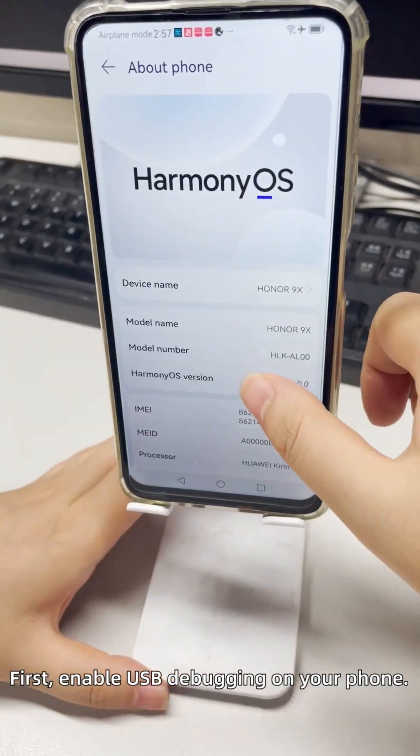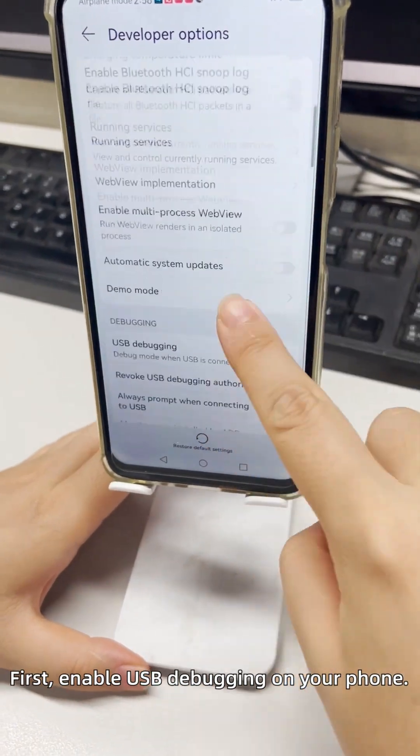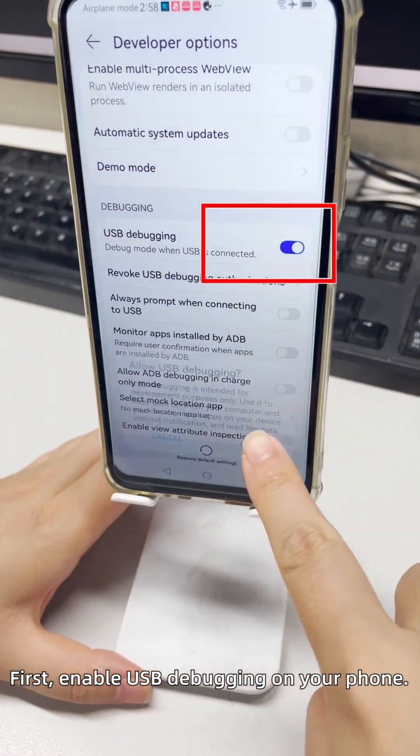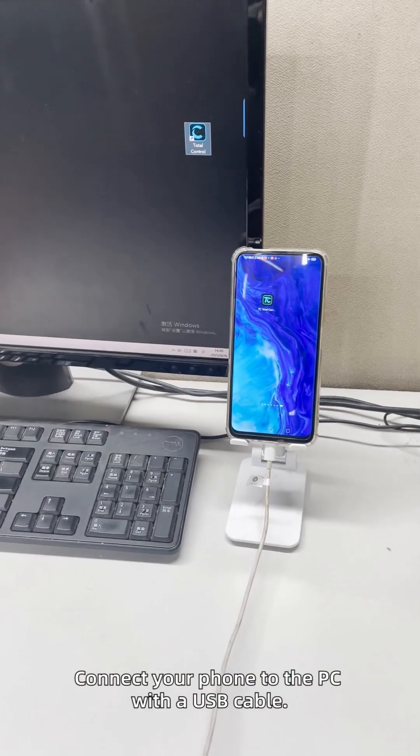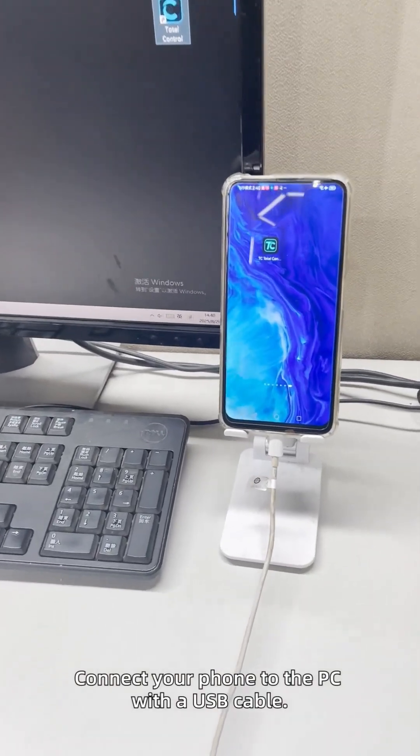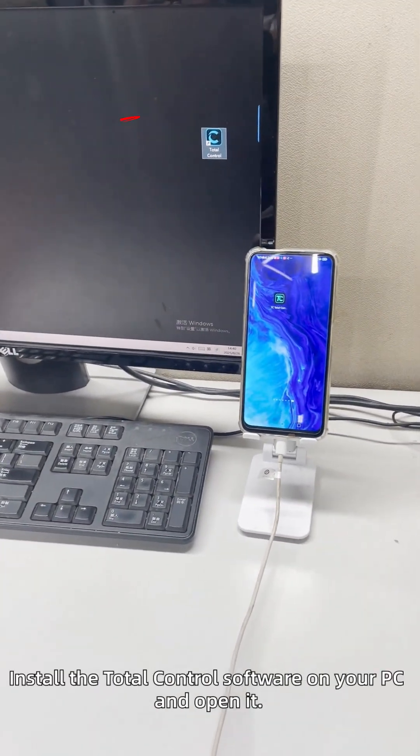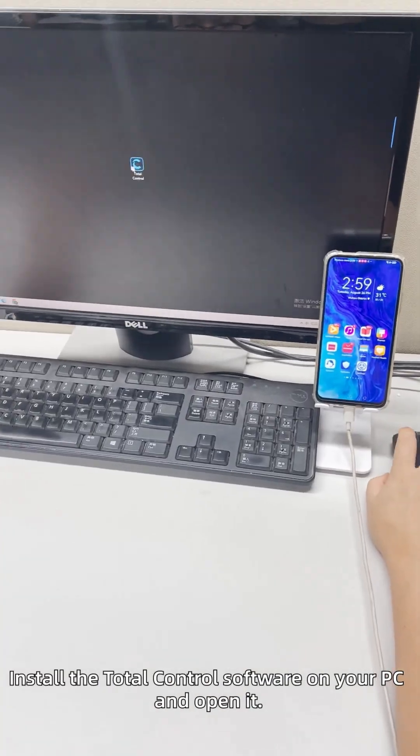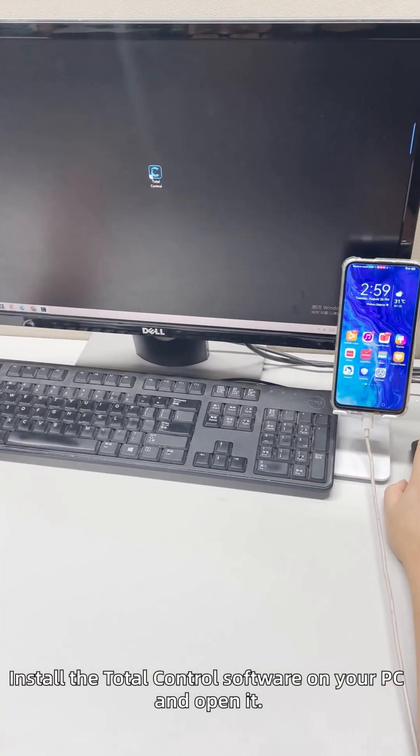First, enable USB debugging on your phone. Connect your phone to the PC with the phone USB cable. Install the Total Control on your PC and open it.